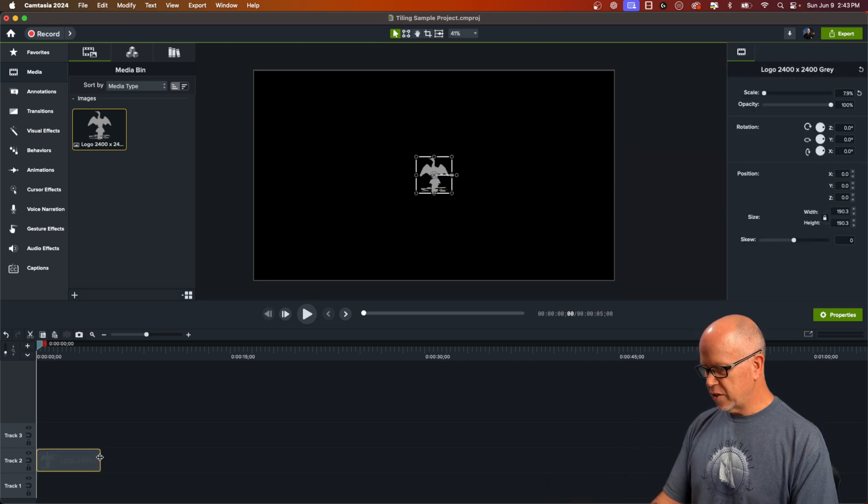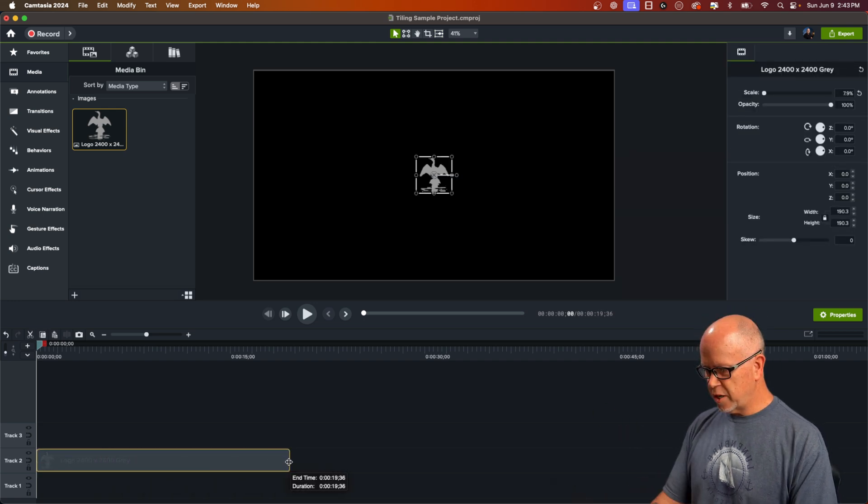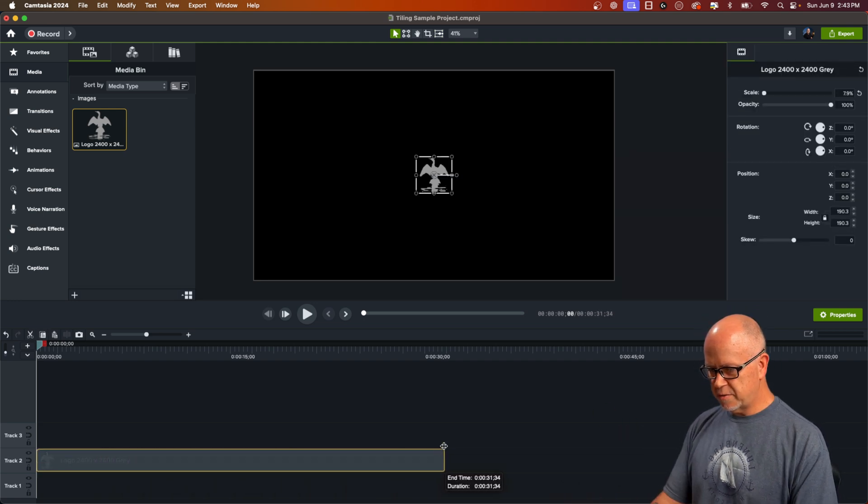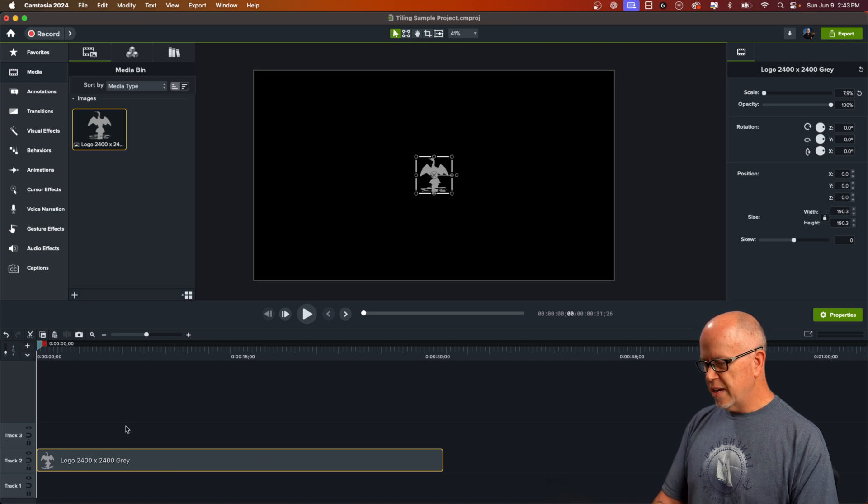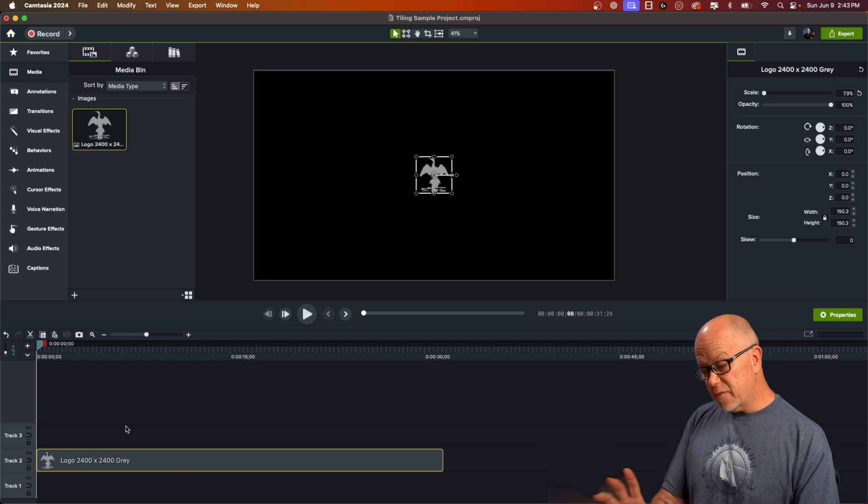I'm going to stretch it out a little bit longer here. That's about 30 seconds or so. Again, that doesn't even really matter either yet.